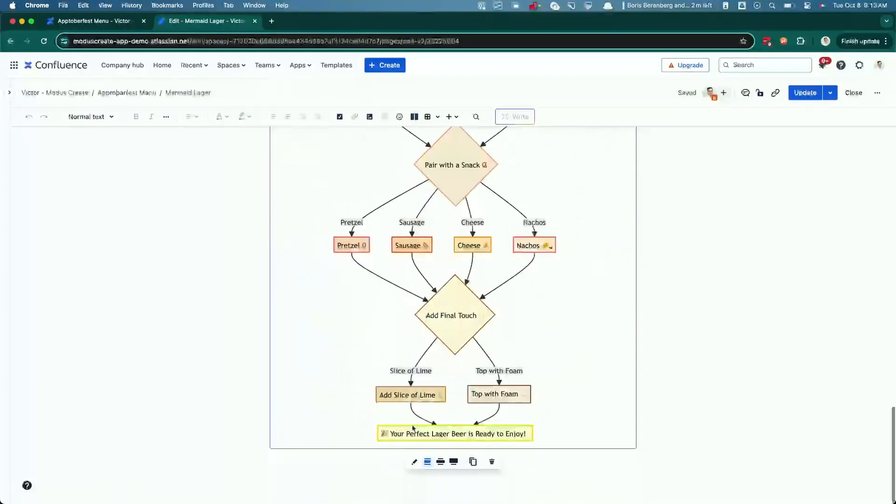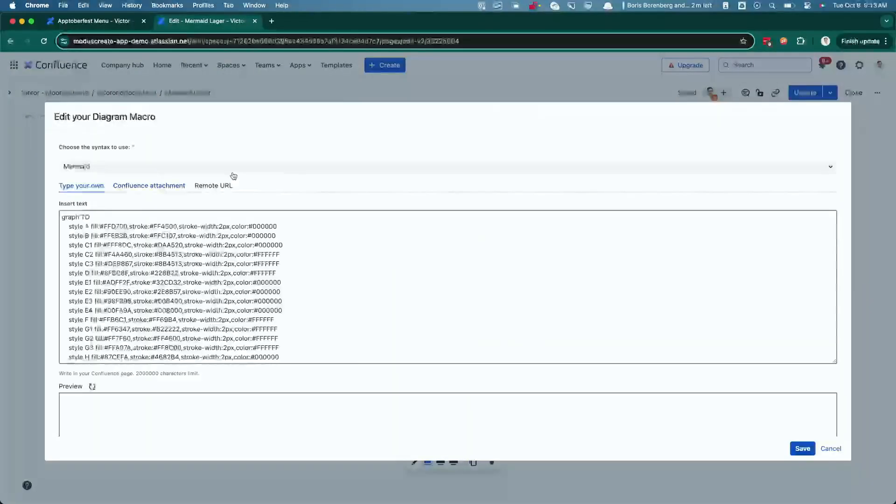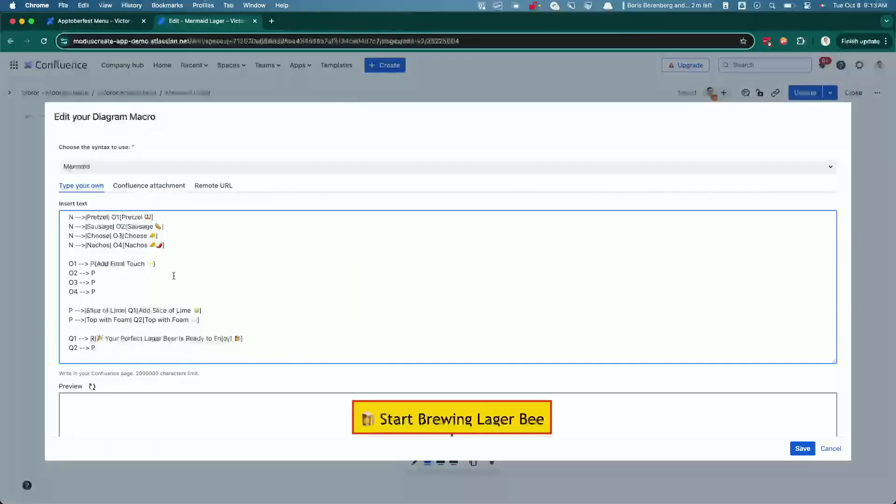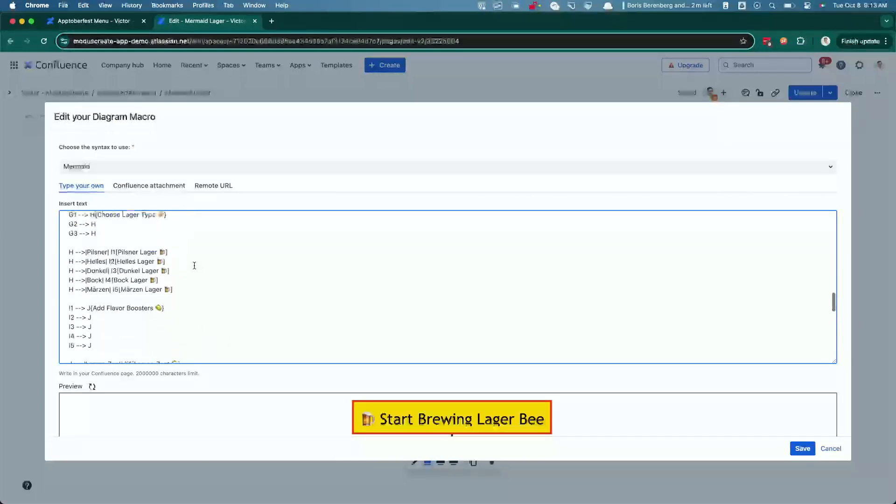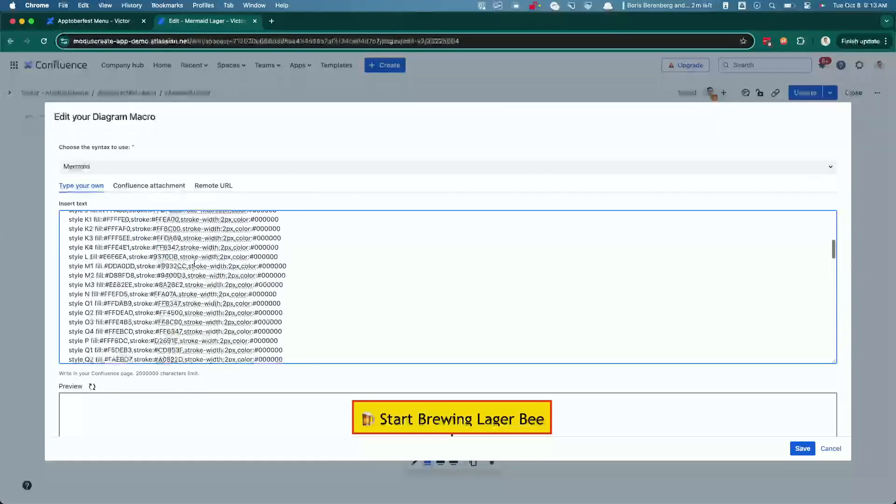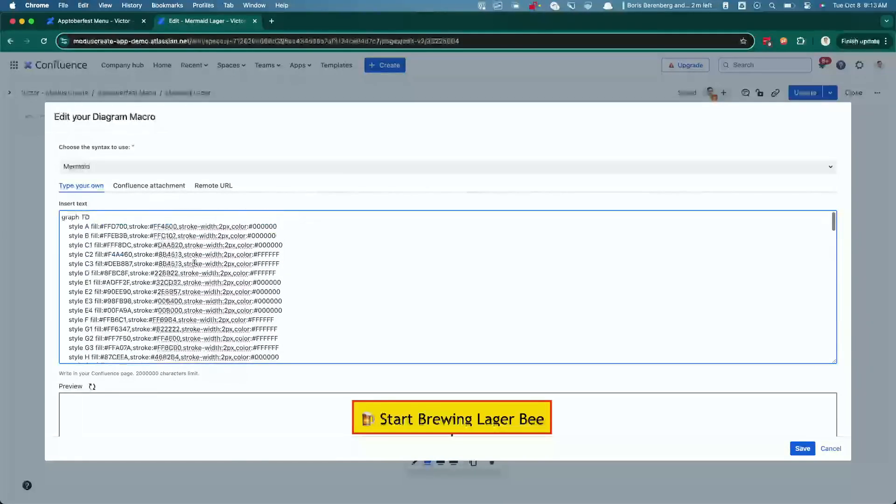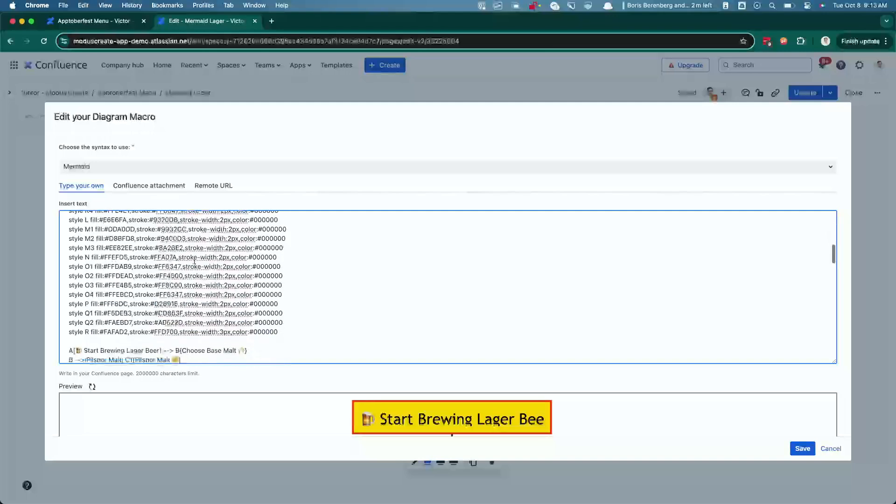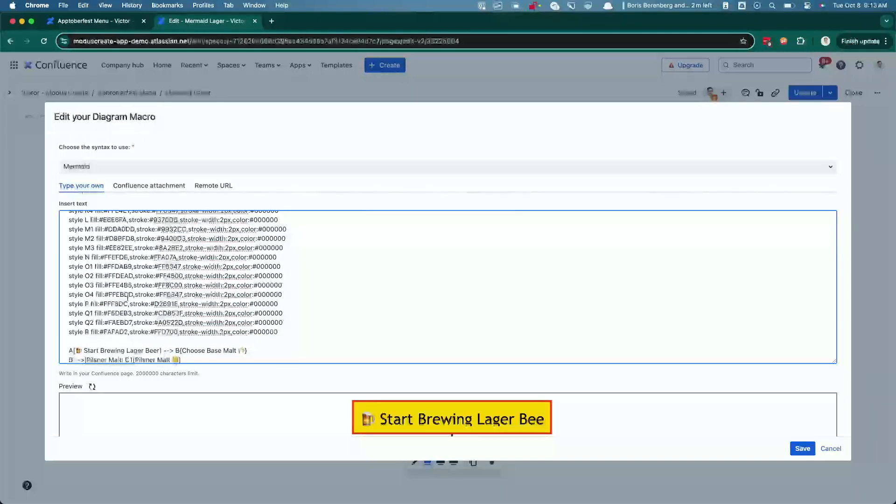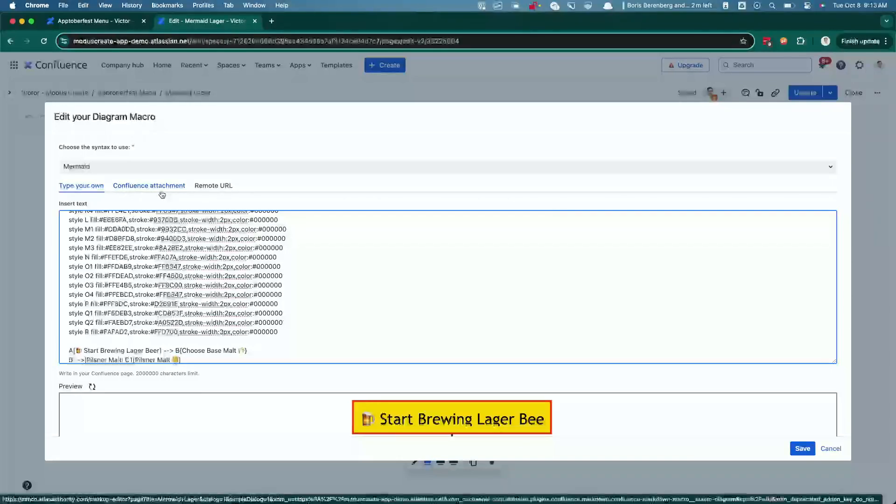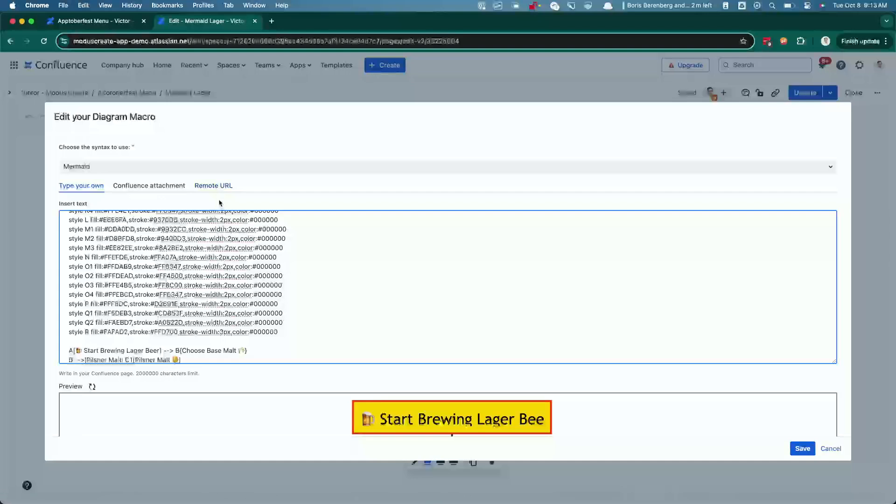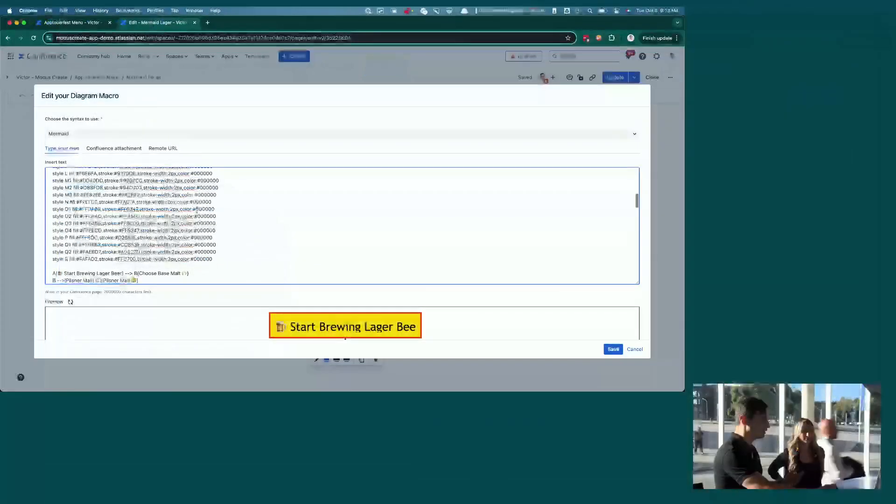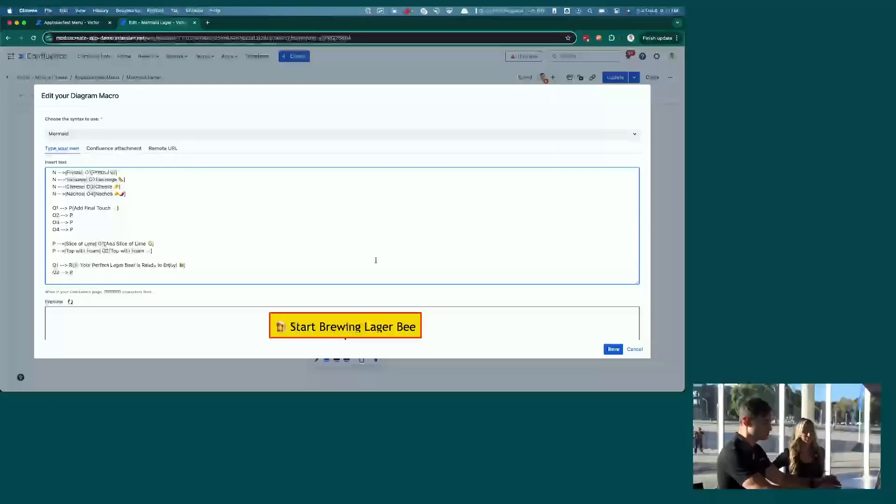So in this case, we can look at the macro configuration and we see all of the mermaid syntax here and all the styling that was done. We can also see that it was being input directly into the macro. We also support Confluence attachments and remote URLs. Remote URLs can be public or it can be like GitHub, GitLab or Bitbucket. So all the standard data sources for this type of stuff.